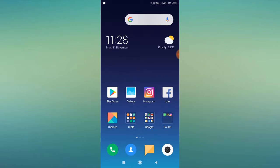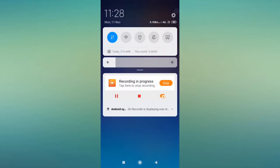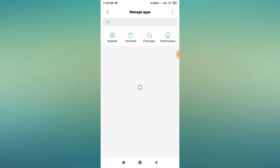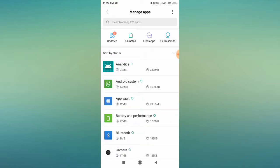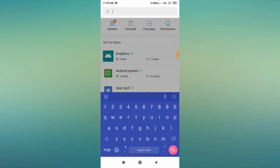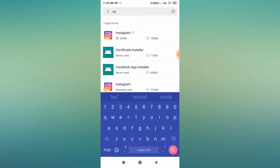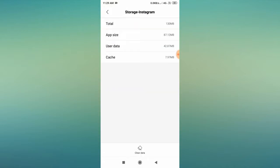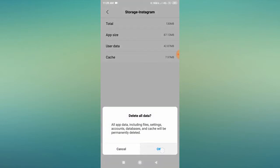If the problem is still appearing, the second step is to go to your mobile settings, scroll down, and find Manage Apps — you may also see it as Installed Apps or App Management depending on your device. Search for Instagram, click on it, then go to Storage Usage, click on Clear Data, then Clear All Data, and click OK.